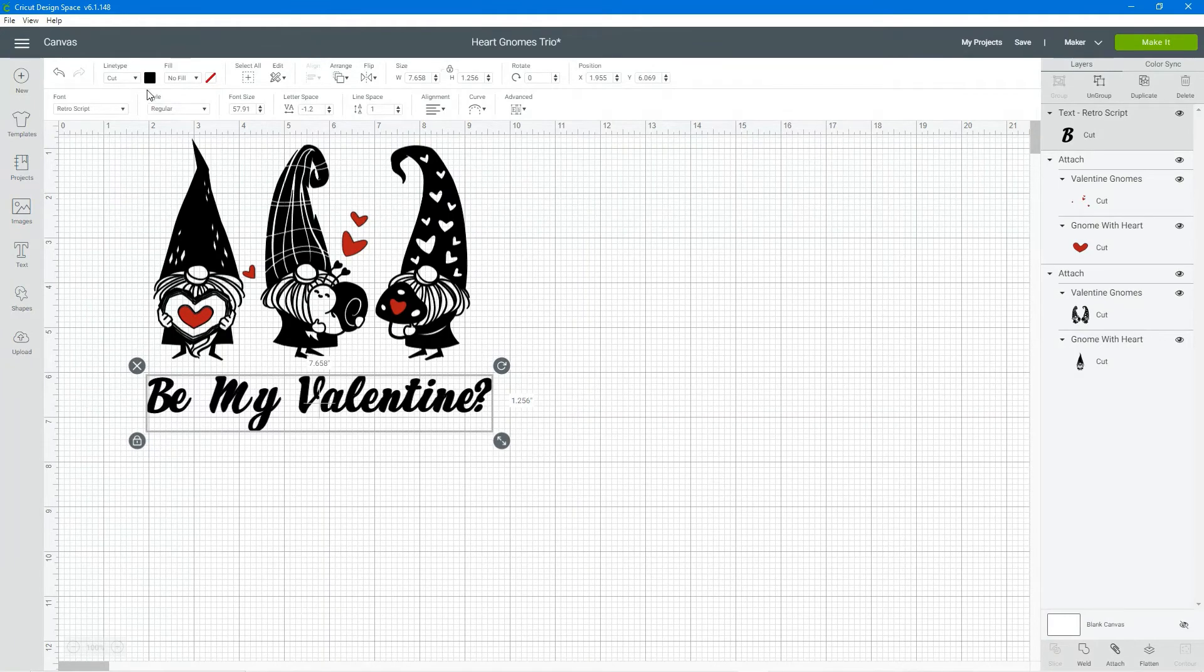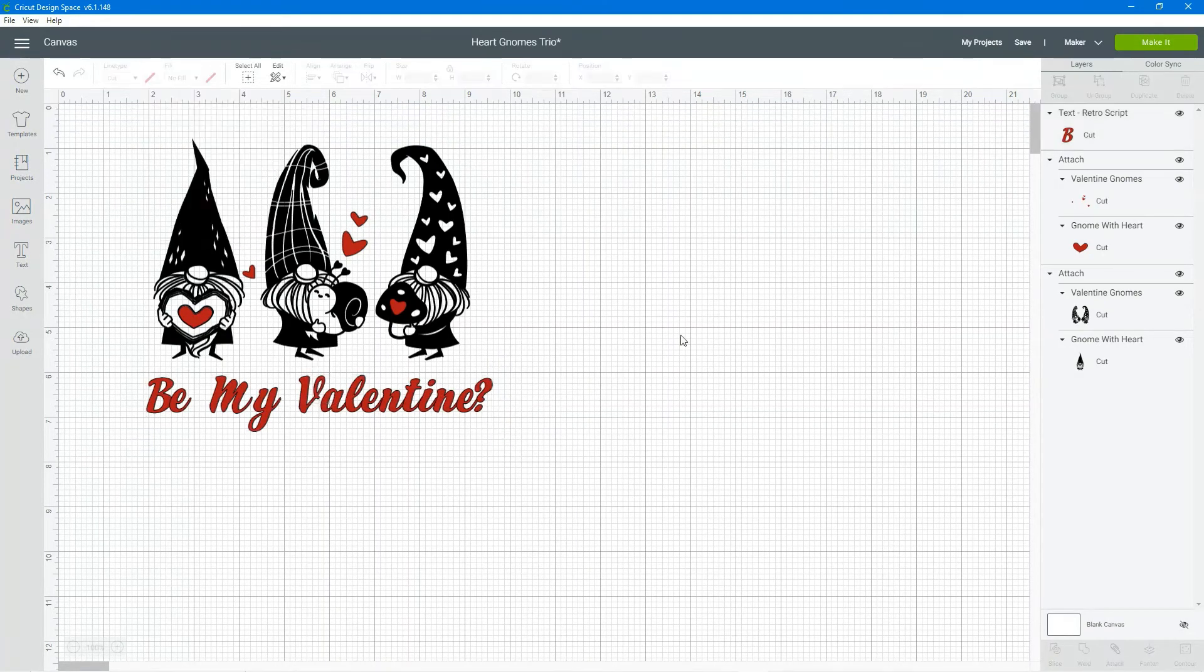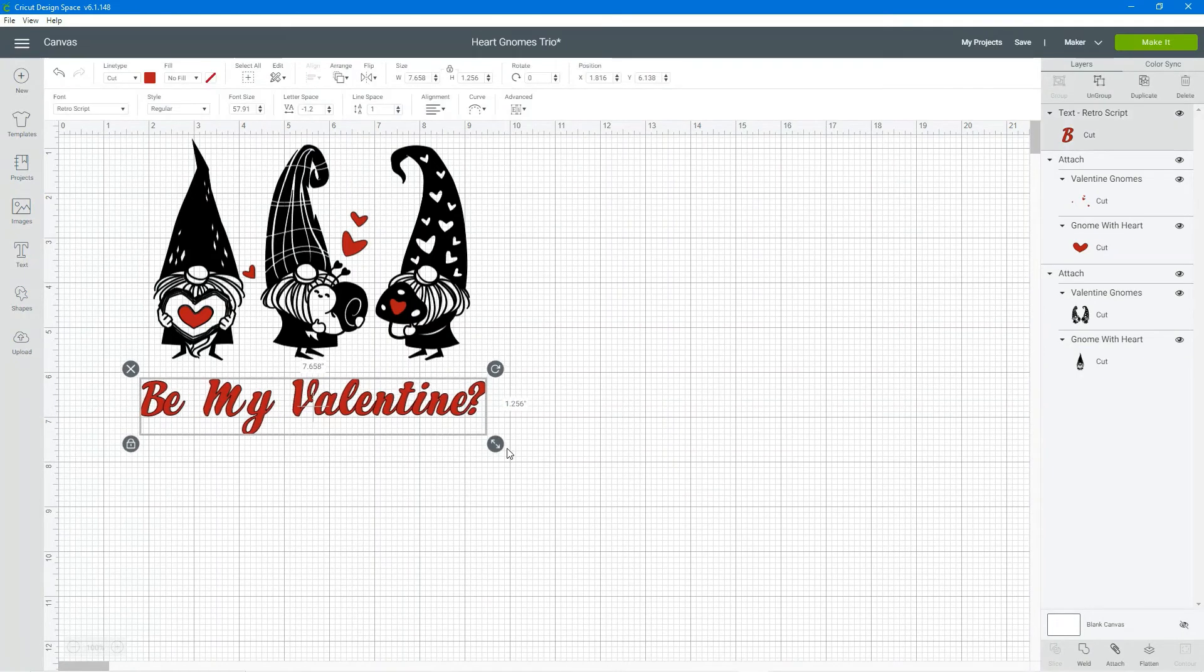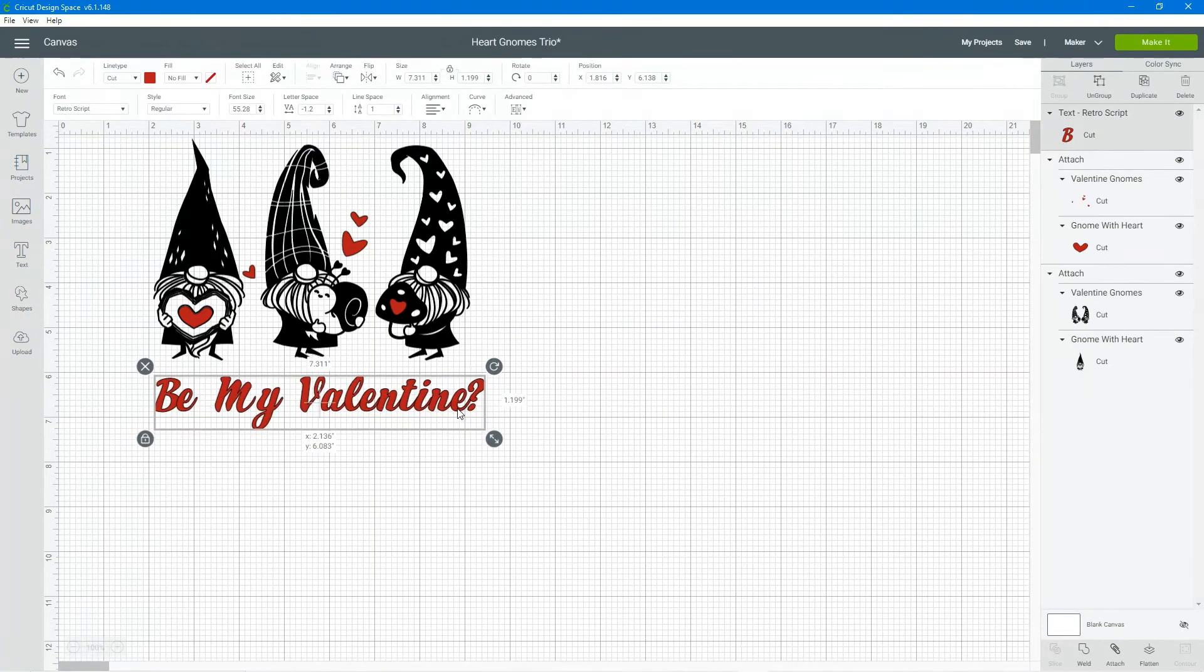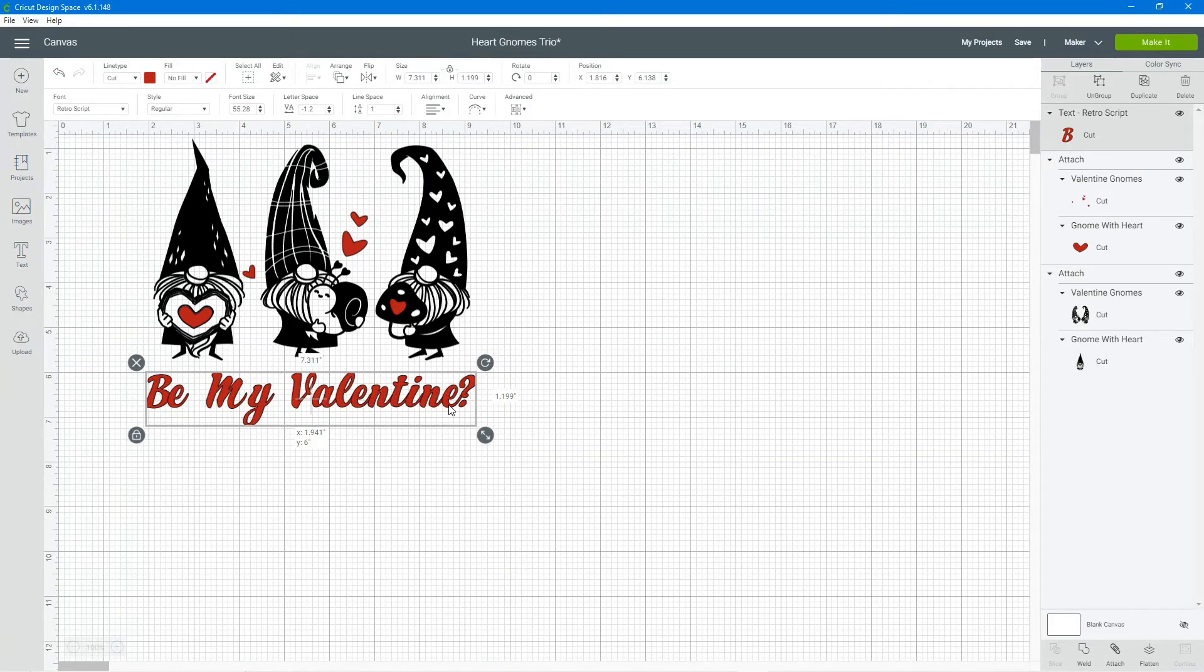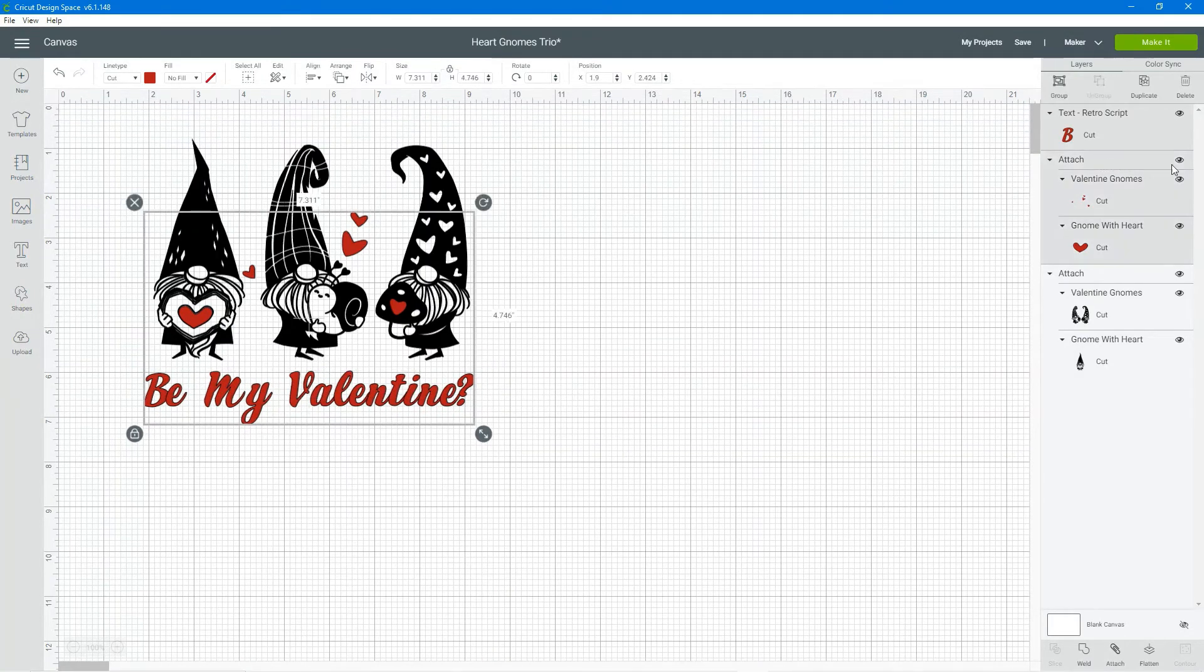Get it centered. I'm going to change the color to be red to match my hearts and then I'm going to attach my text to my hearts so they all print on or they all cut on the same red vinyl.